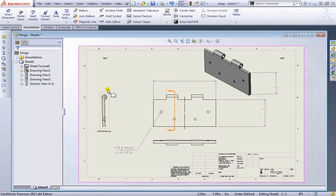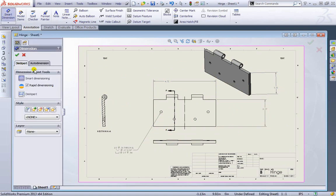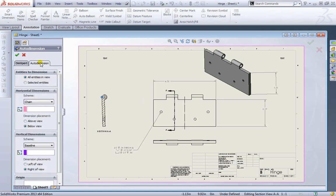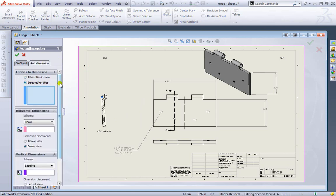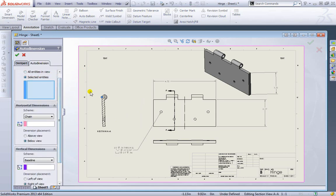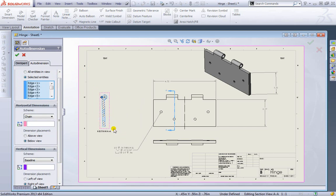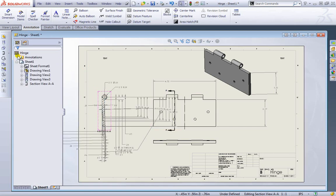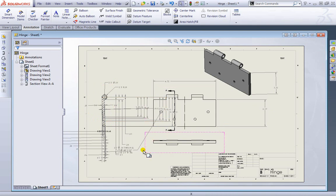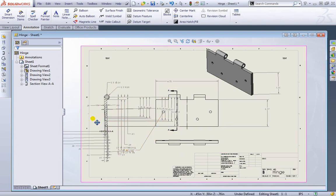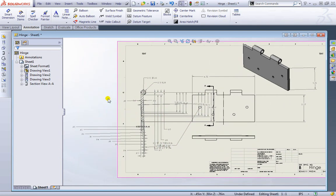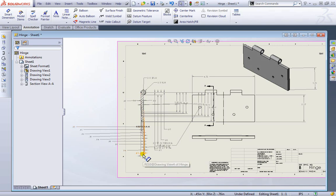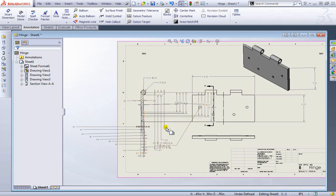We also have the option of auto dimensioning. I'll go ahead and select dimension, select auto dimension and I will select this selected entities here. I'll go ahead and highlight all these entities here and hit OK. And as you can see SolidWorks will give us every dimension for that one part. But it also makes too many dimensions sometimes. So this can be helpful if your part is very simple or if you want to make sure you do get all the dimensions.